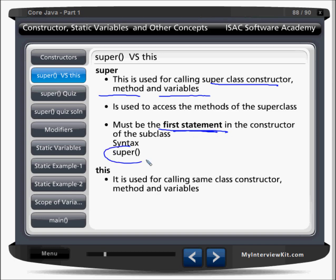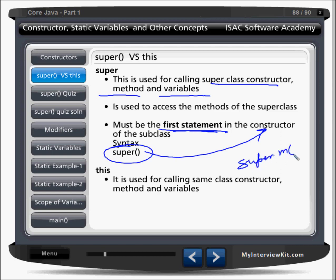You cannot call super in a method — you can call it in a constructor only. But you can call the super keyword like super dot M to call a method M of the super class. The super parenthesis can only be called in a constructor. The this keyword is used for calling the same class constructor, same class method, and same class variable. That is the difference between this and super.